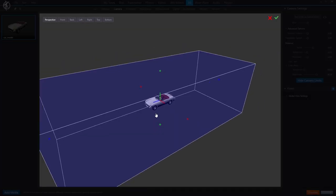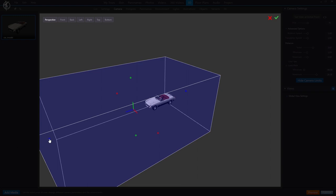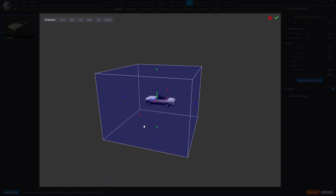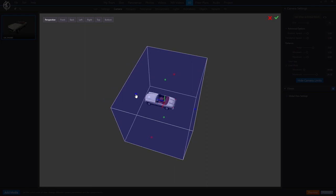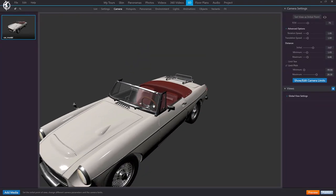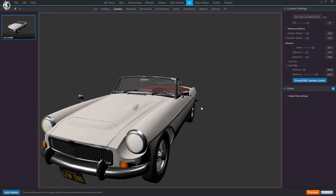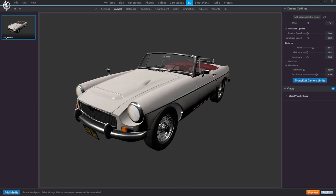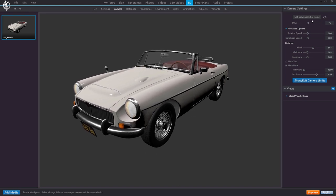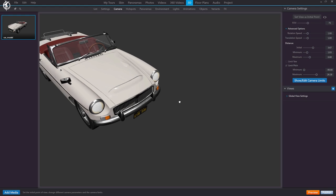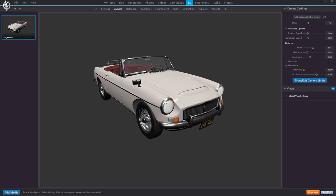We also have an option that lets us limit how far the camera can move. Now we've defined the point up to which the camera can move, and in this way we leave our car well configured. Upon changing the camera limits, it altered our initial view a little bit, so we have to set it again. Next, we have this panel where we can start creating the views we like of the car. When you click here, a view is generated with the camera position we currently have in the viewer. Let's create a second view.